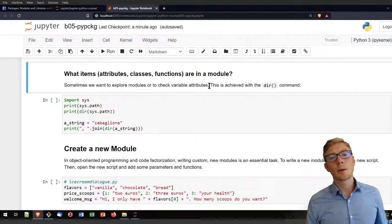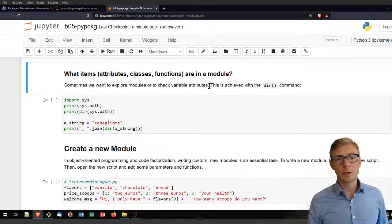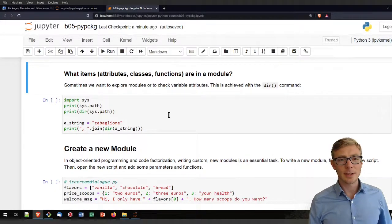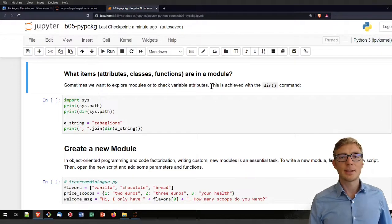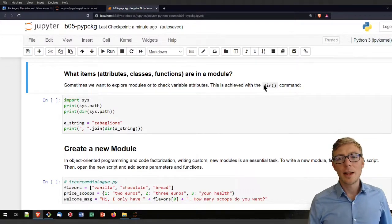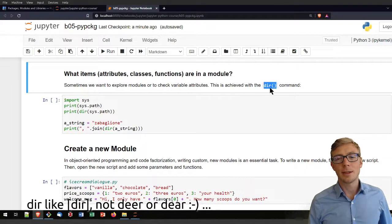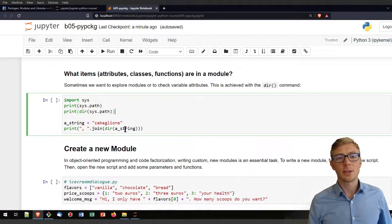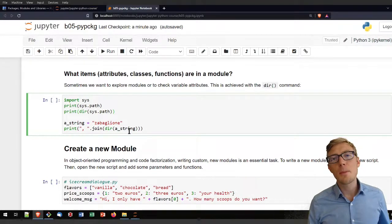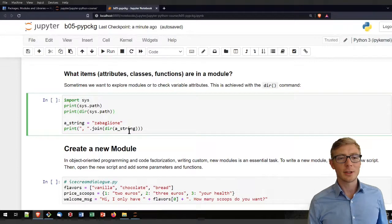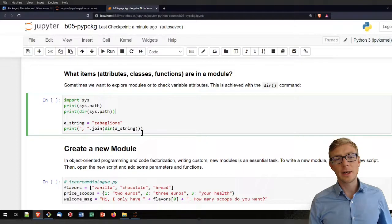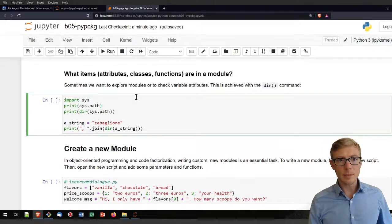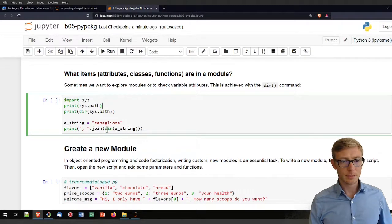When working with a module you've imported and you want to know exactly what's in it, there is a nice way: use the 'dir()' function or command. It also works with variables — you can apply it to a string variable, for instance, and it will show you all the built-in functions of that string, like __len__, or __iter__ if you're working with an iterable.